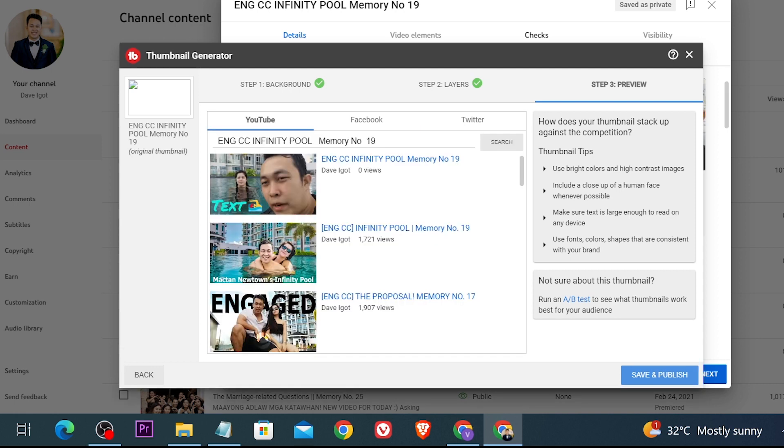Once again we're going to click YouTube and then we can just go ahead and click save and publish in order to publish your work. And yes that's basically how you're going to make a thumbnail with TubeBuddy.